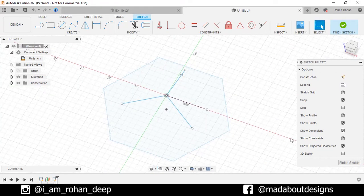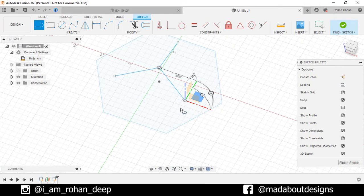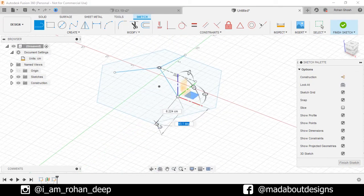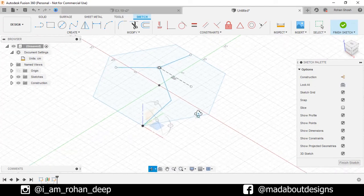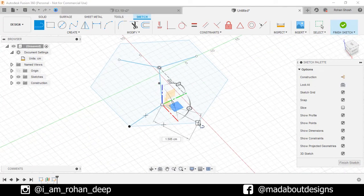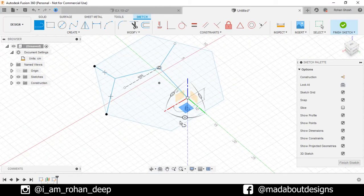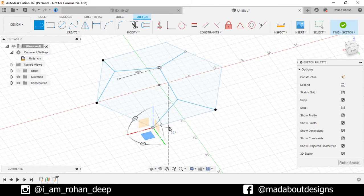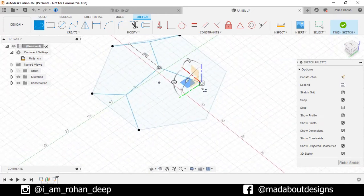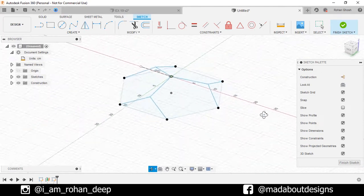Now turn on the 3D sketch option. Go to Line command again. Select the first point as this end point and the second point on this corner. Repeat the same for this point and this corner. Repeat the same step for the remaining three sides. Here is our sketch ready, so finish sketch.